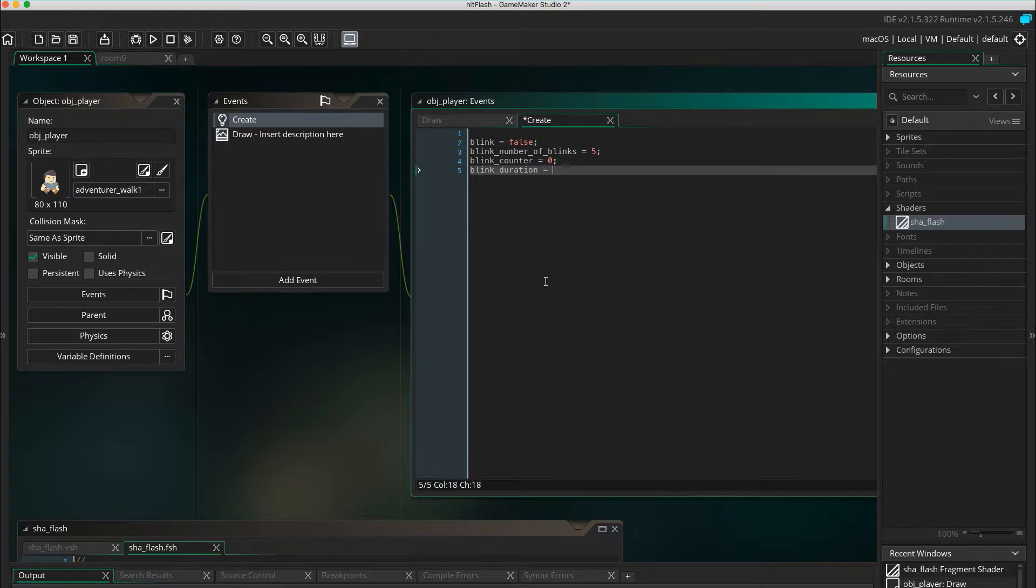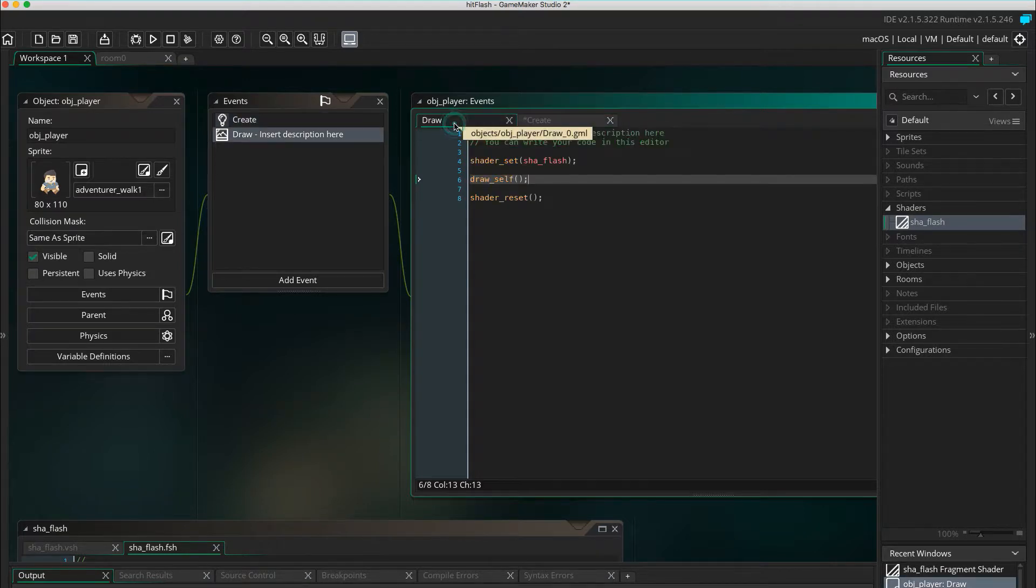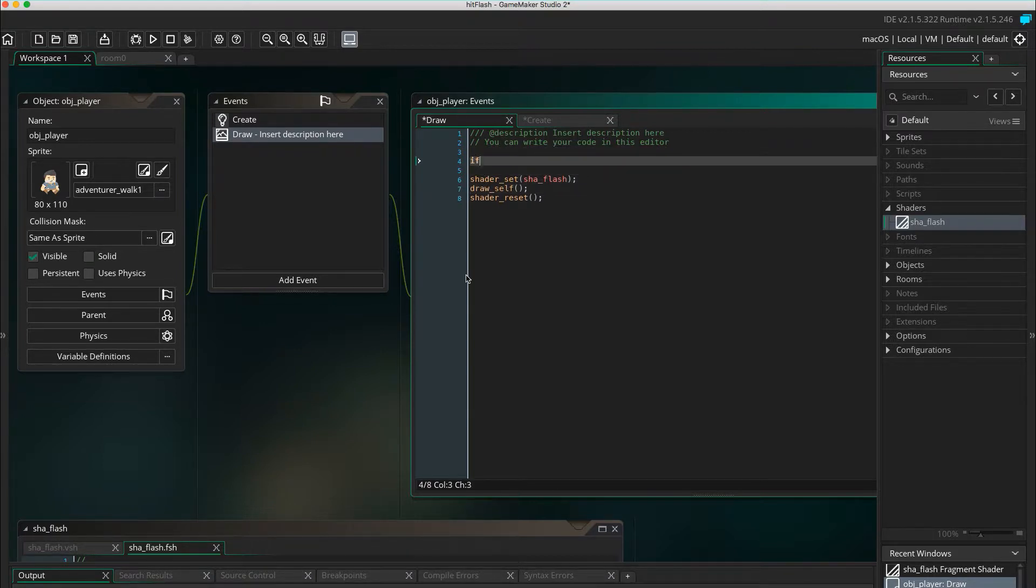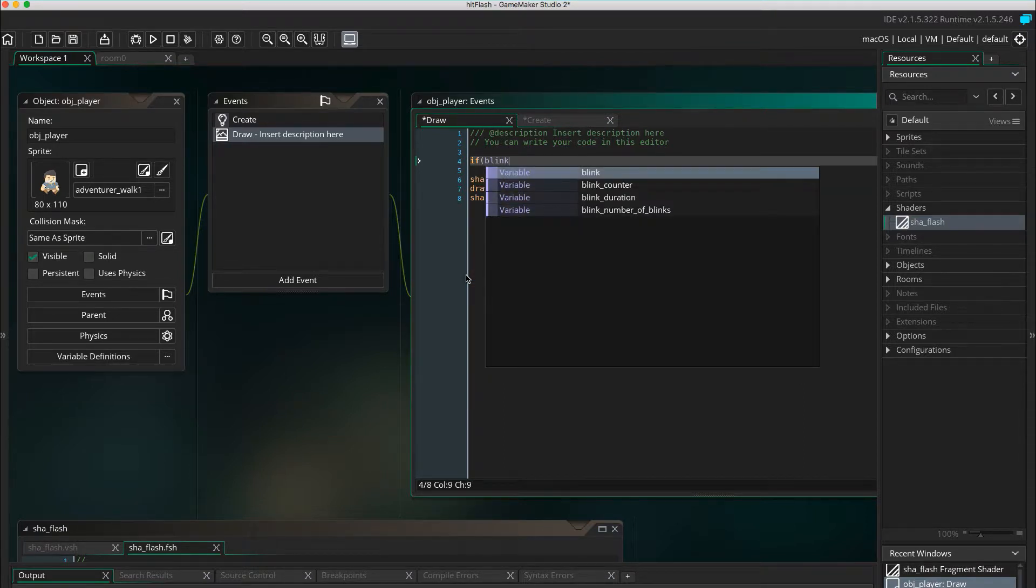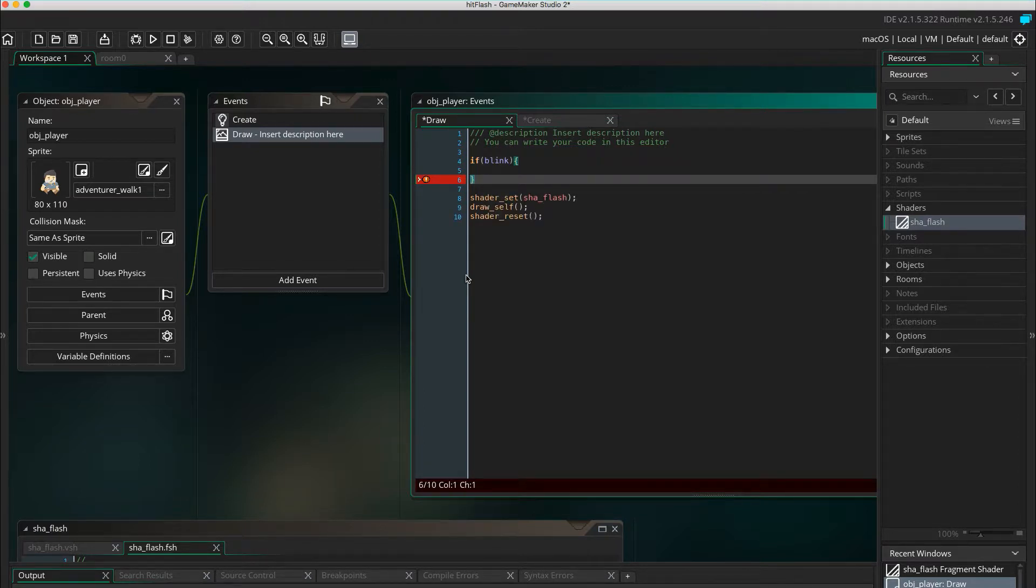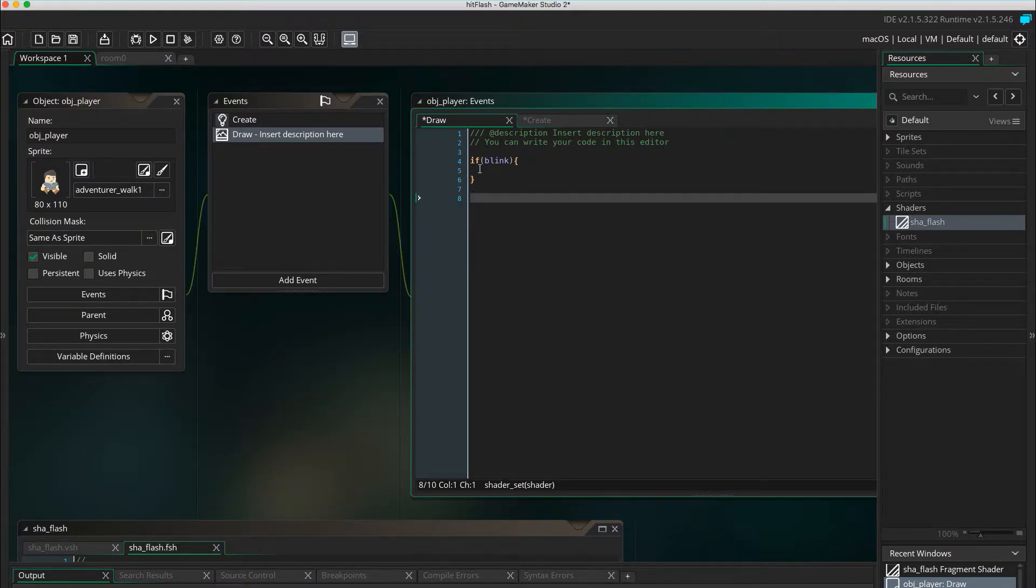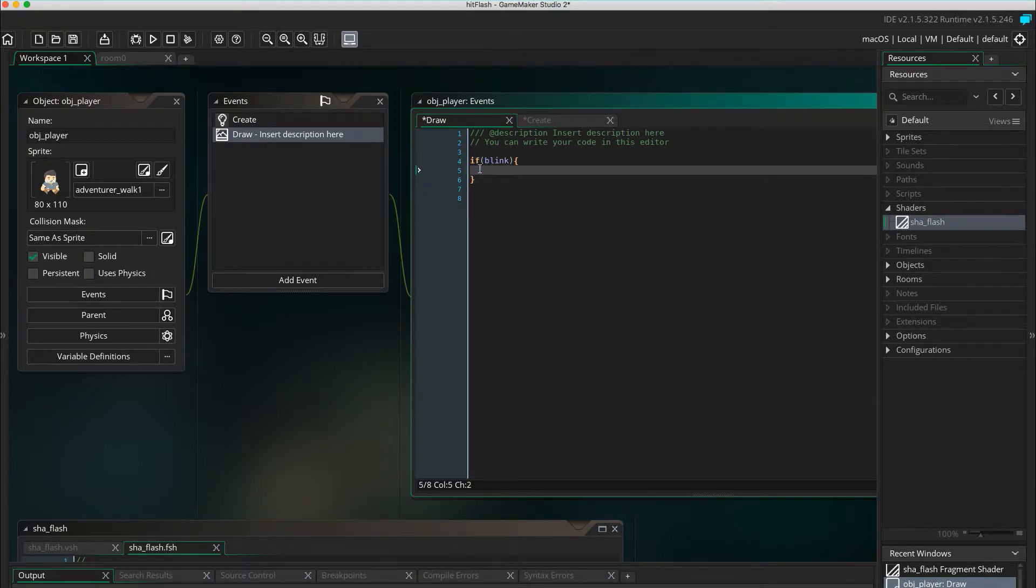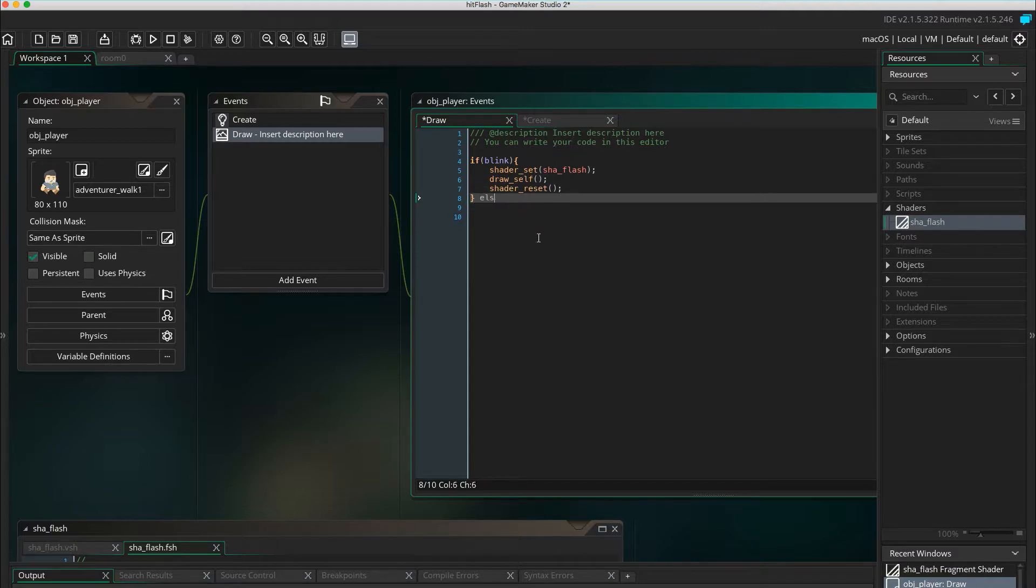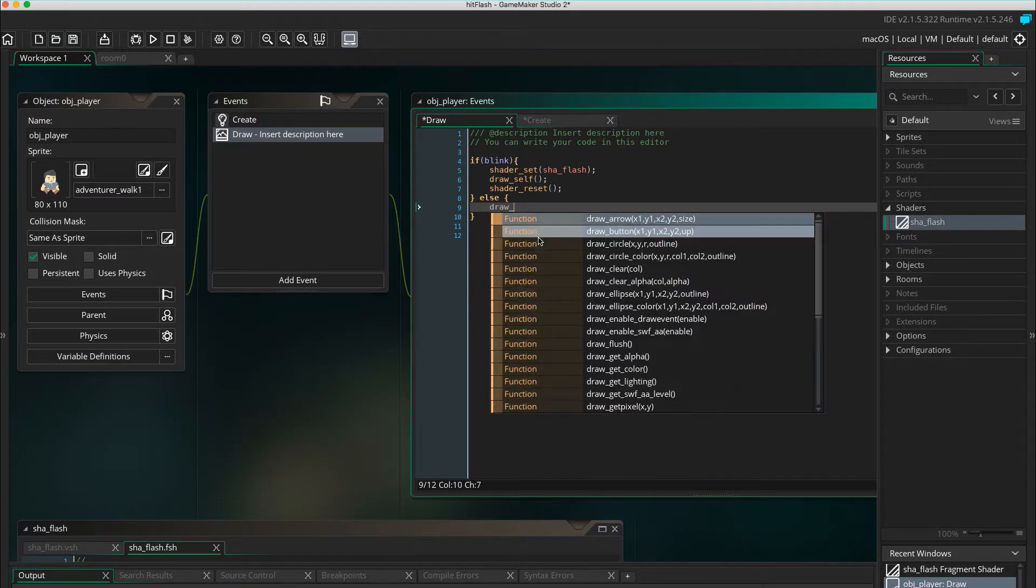Feel free to adjust these numbers to customize your blinking animation. In the draw event, check if blink, and move the code in here. The object is just supposed to draw itself. Draw self.